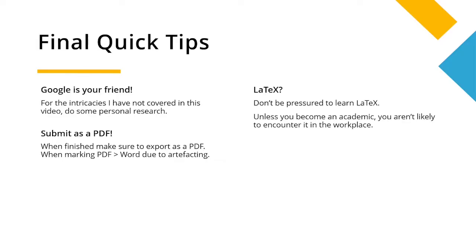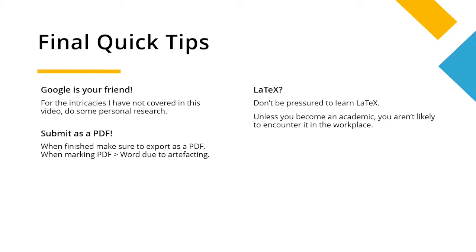So throughout this episode we've focused on different aspects of Microsoft Word. Hopefully you've learned a trick or two that will help you when it comes to writing. Here are some final quick tips I just want to go over before I wrap up. Google is your friend. For the intricacies I've not covered in this video, do some personal research. If there's something that you can't do, like you would do in your coursework, just Google it. There's a lot written out there for Word, surprisingly.